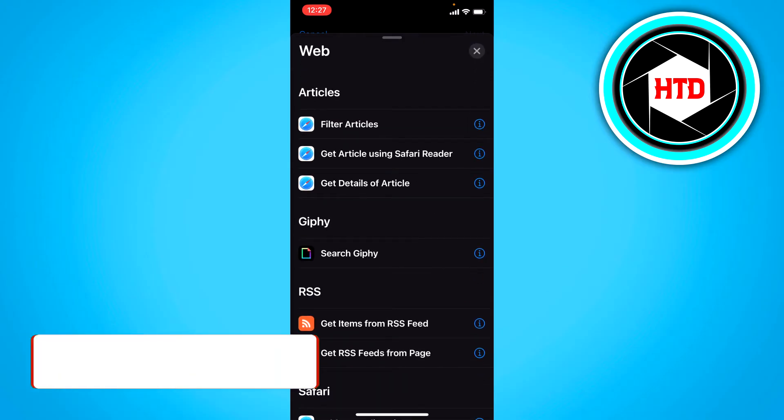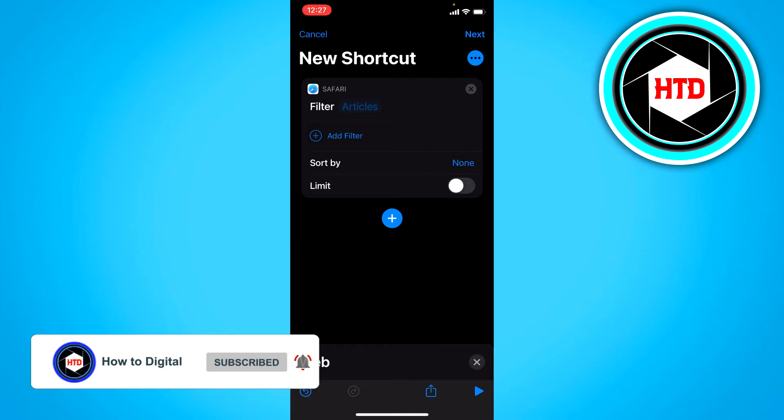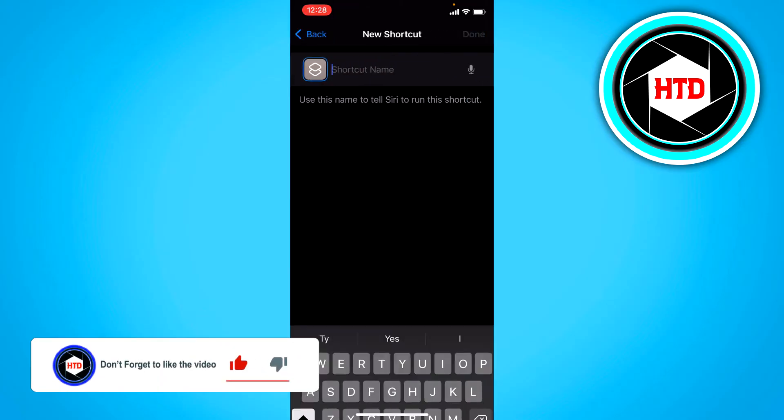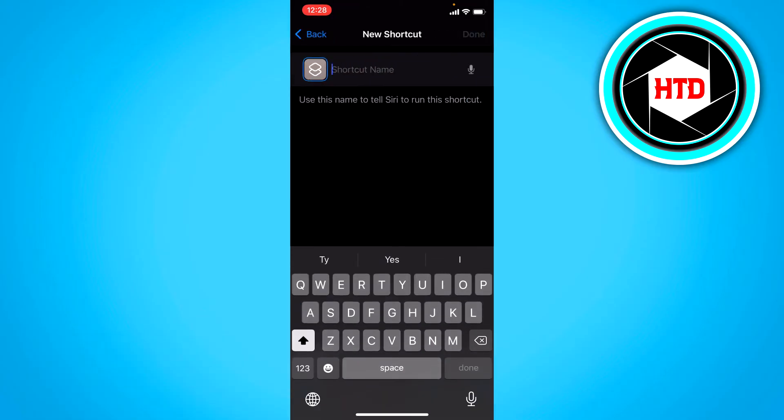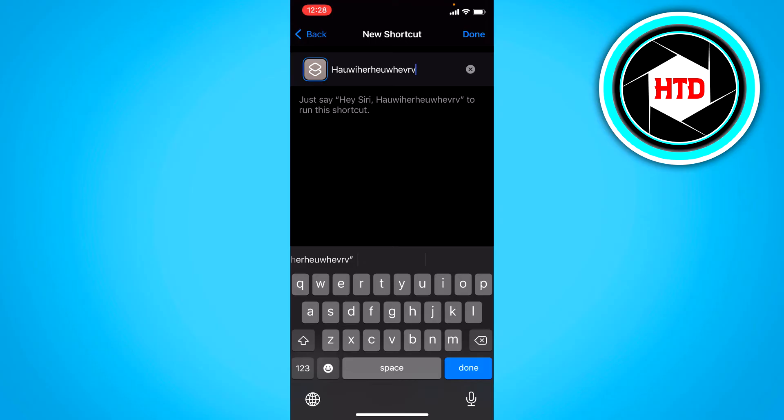Once you've done that you want to click on filter articles and then just click on next. Here you can name the shortcut. I'm just gonna name it some random words because I don't really care that much.